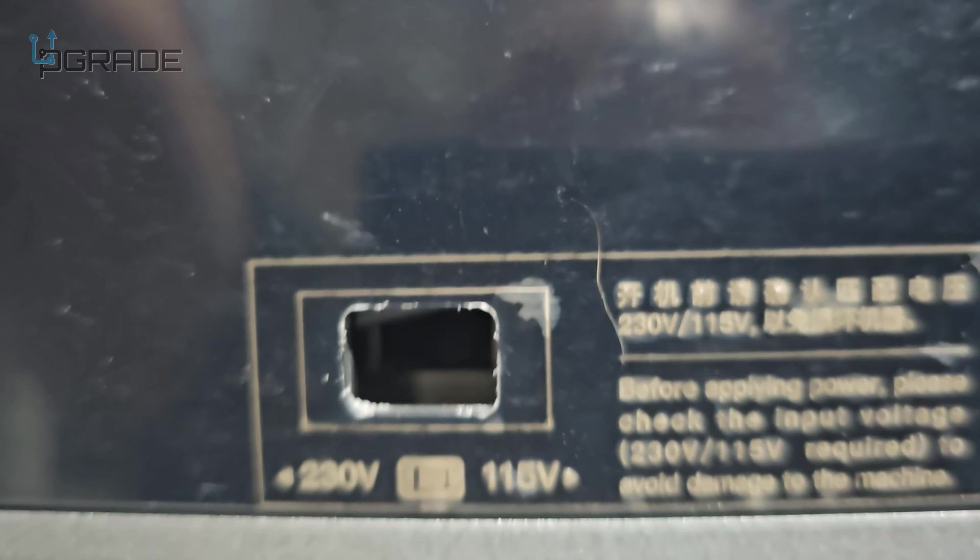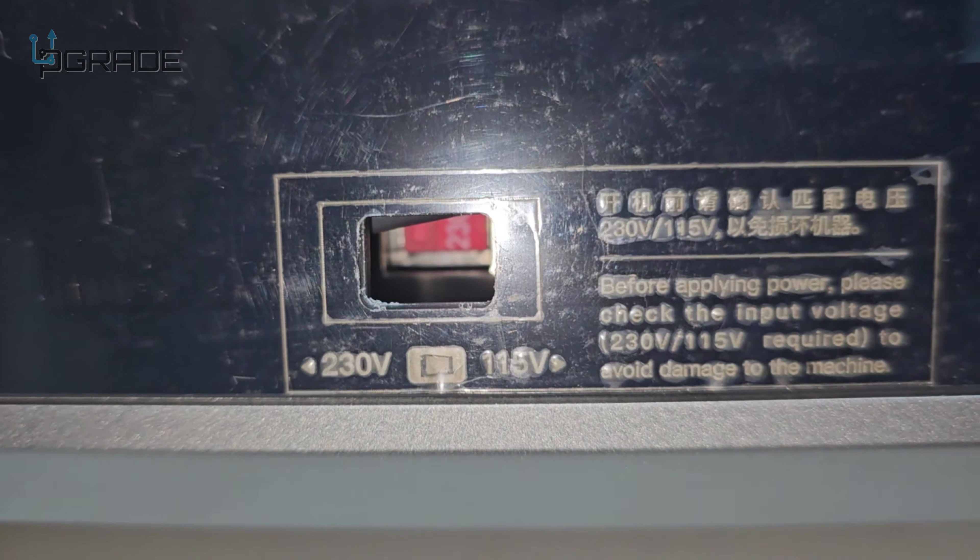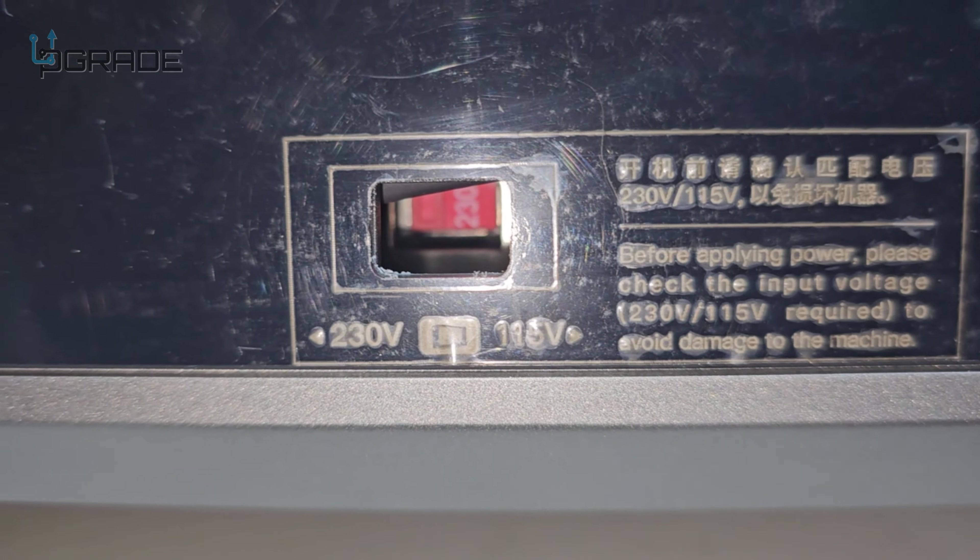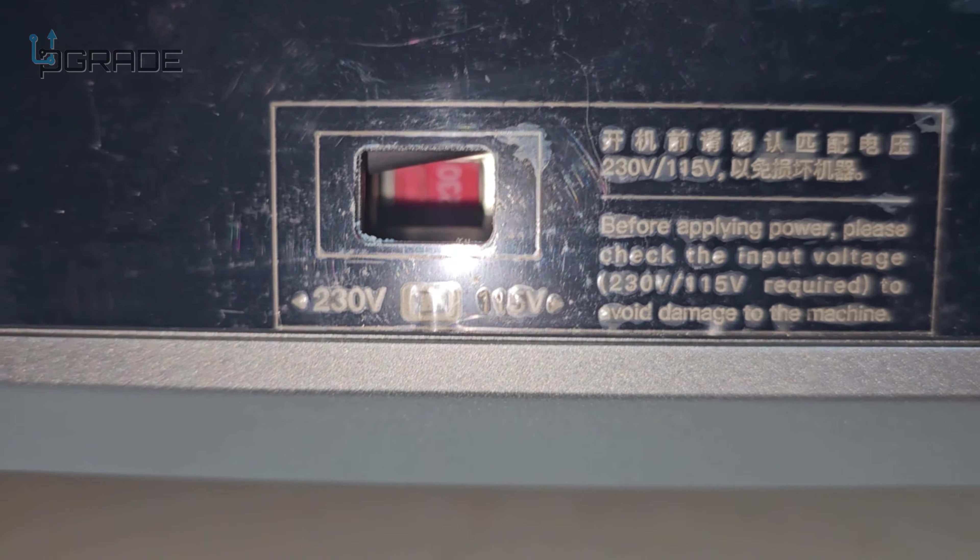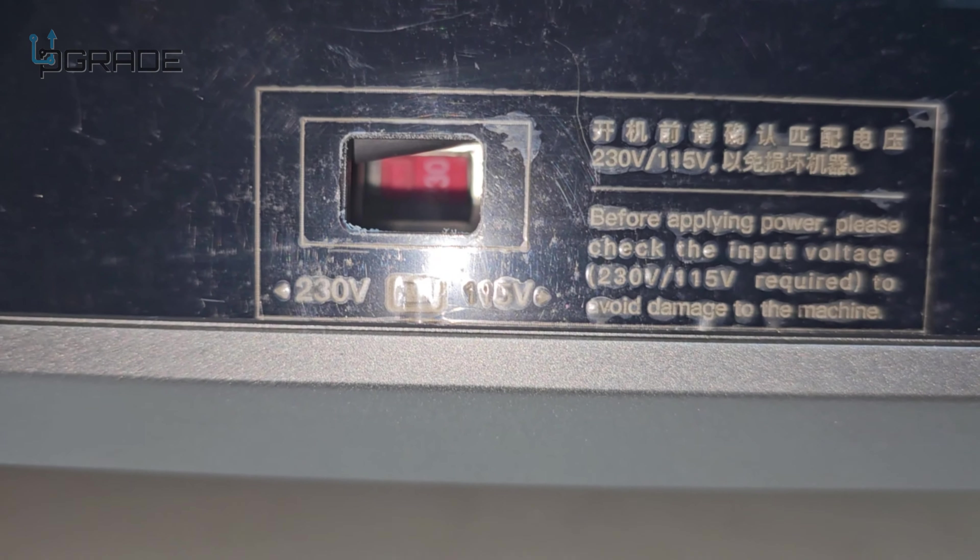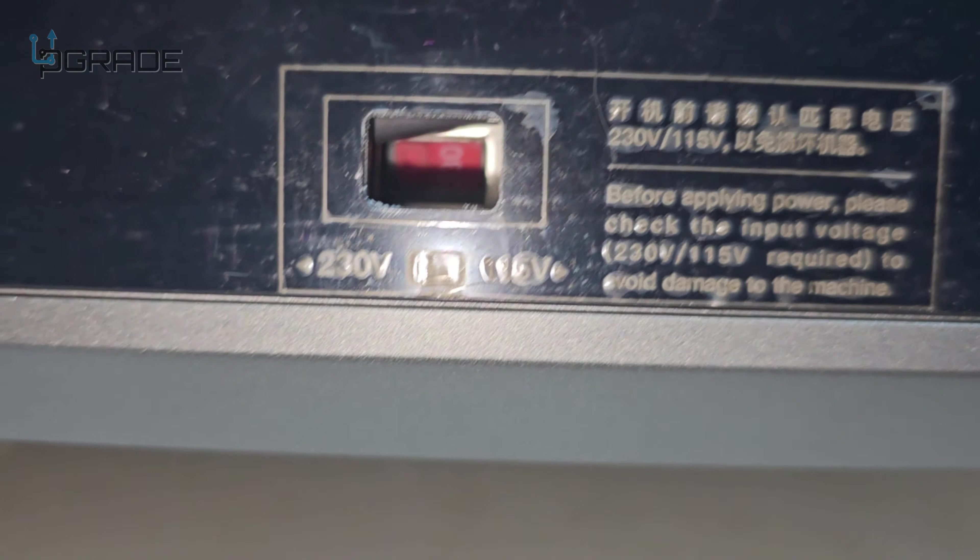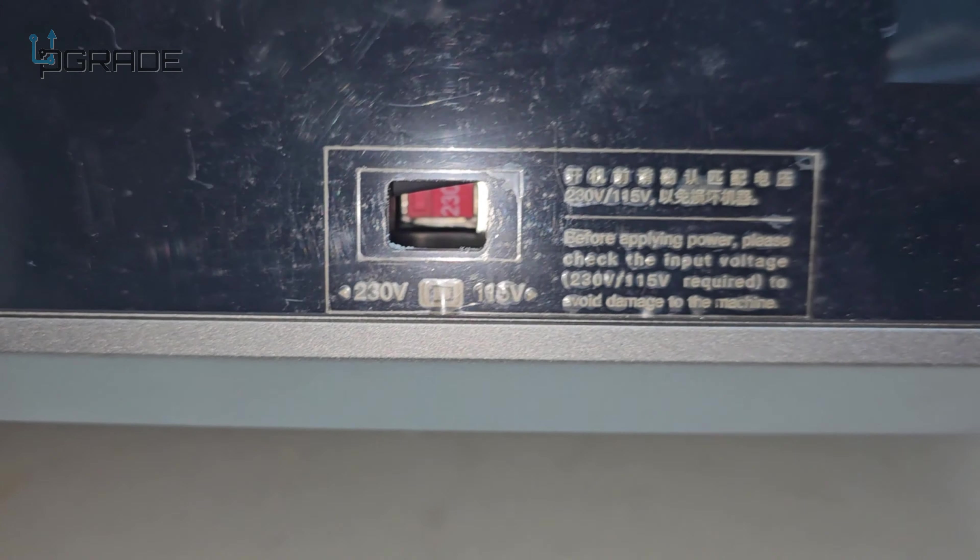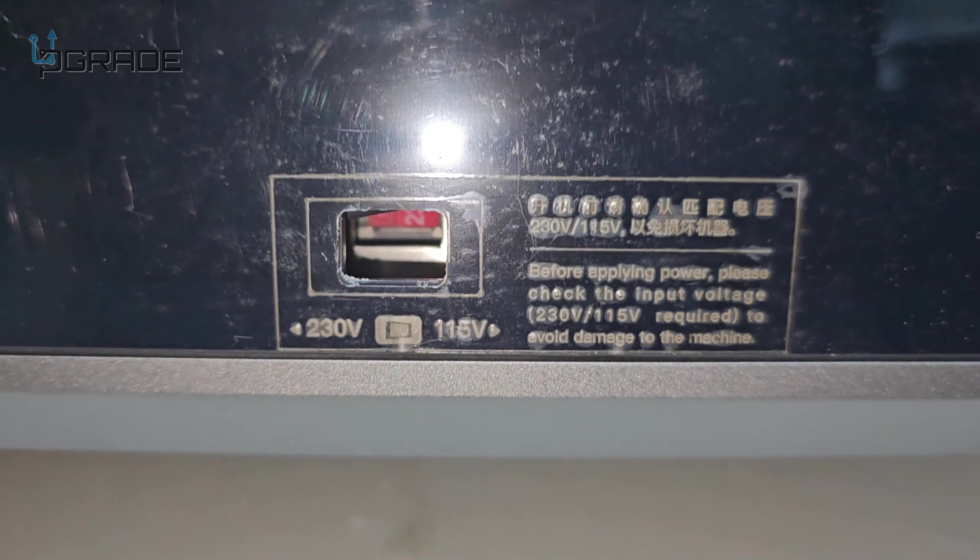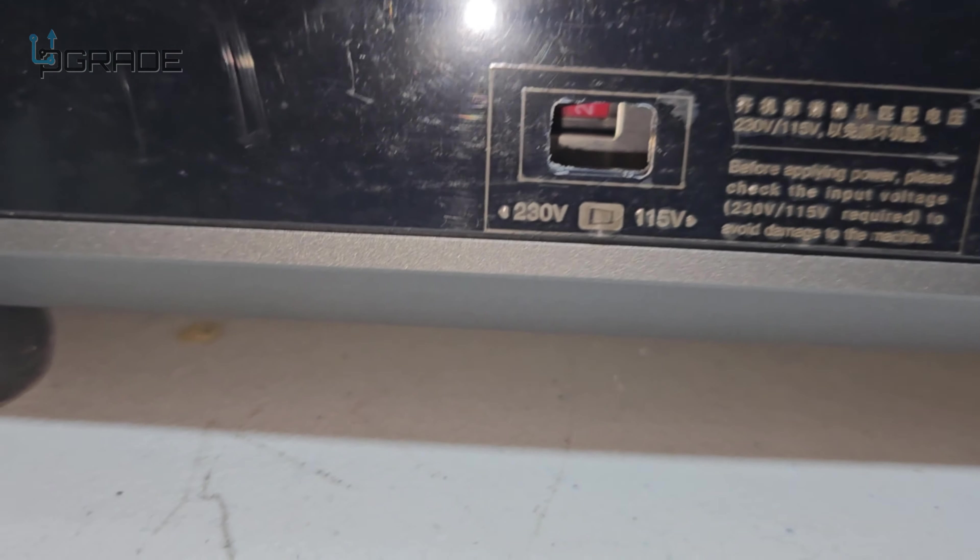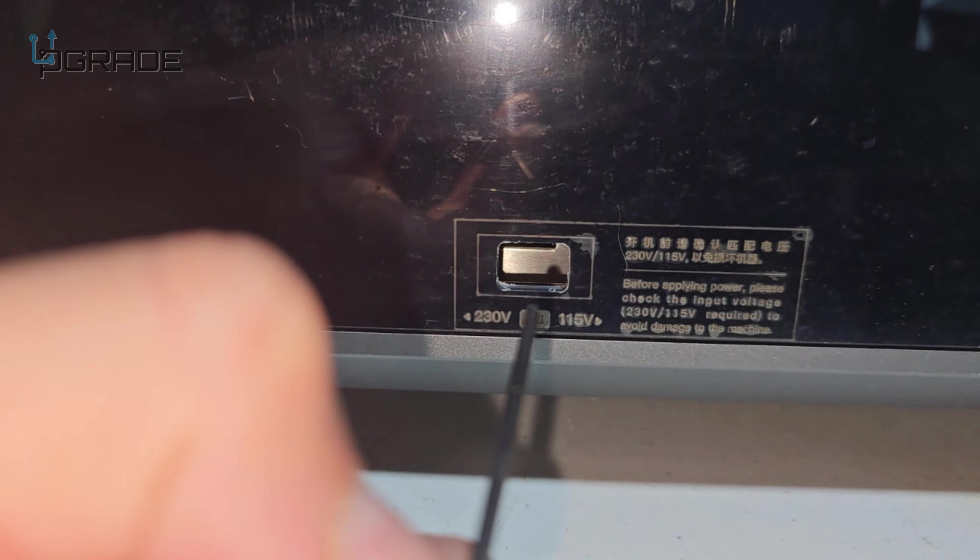So we're going to try to see if we can change it. Let me see if I can turn on the light. There it is, so right now it's set at 230, that's why it was flashing the light. So we're going to go ahead and change it to 115. If you guys can see that, we're going to change it, grab one of the allen wrenches and just do it from there.